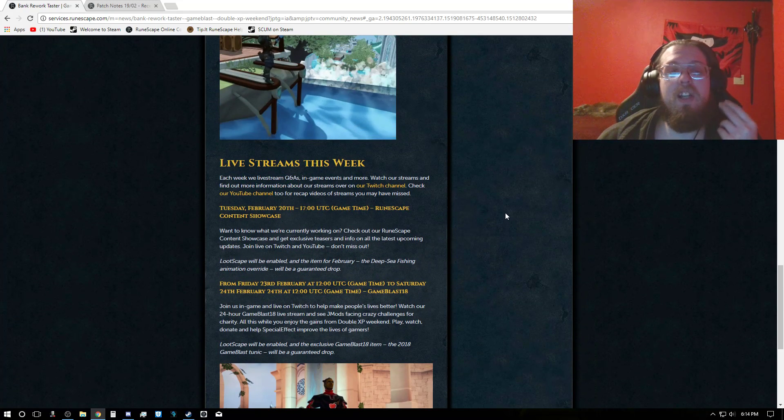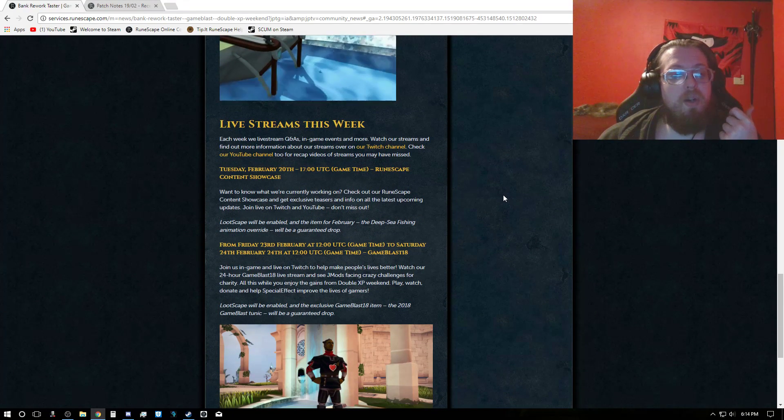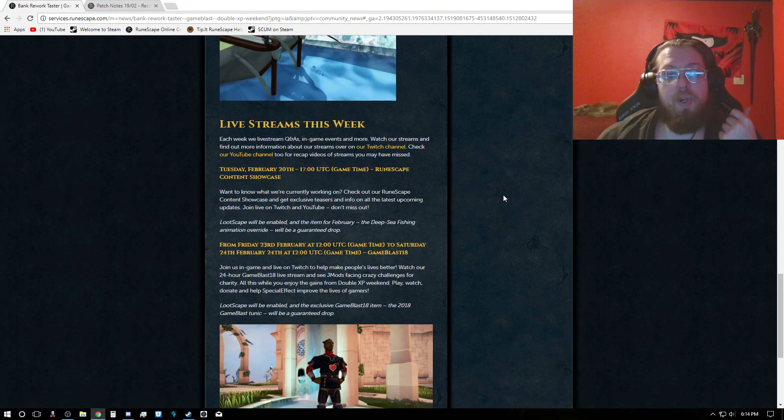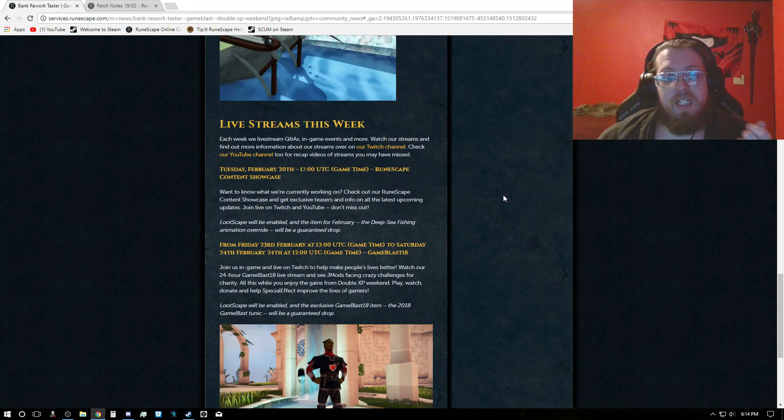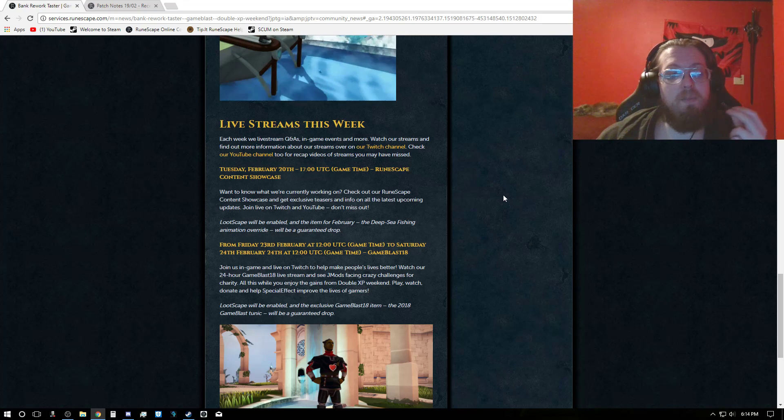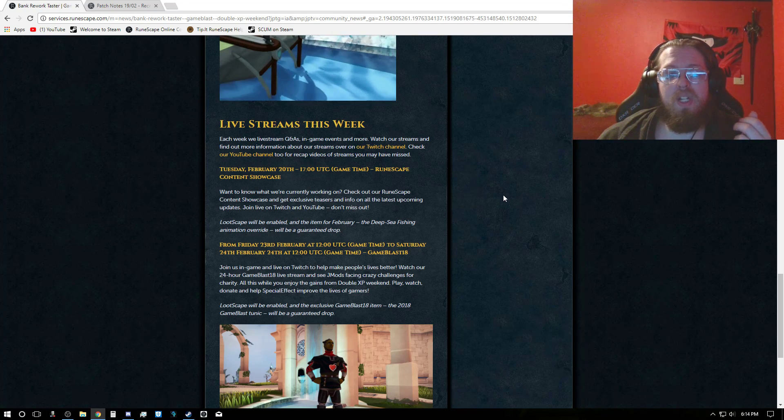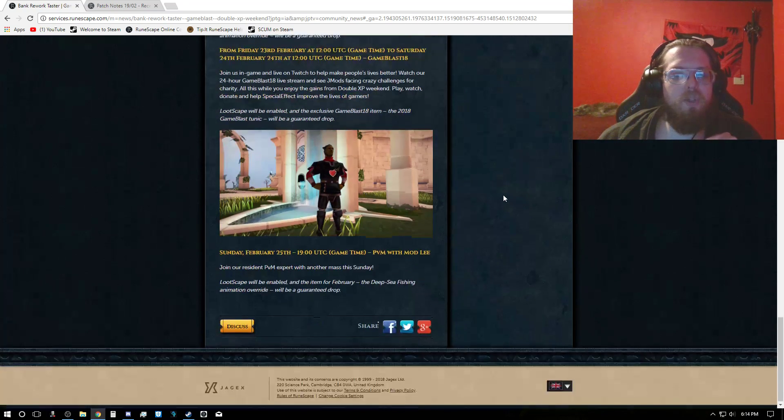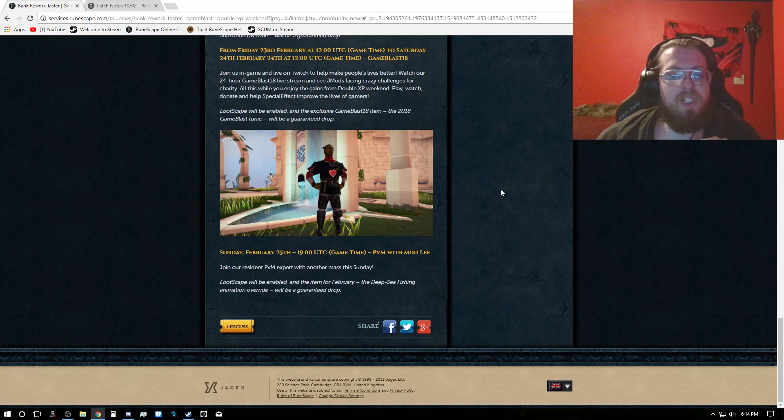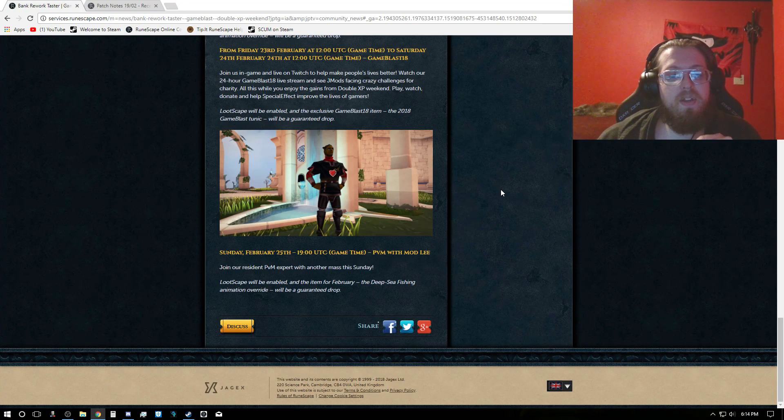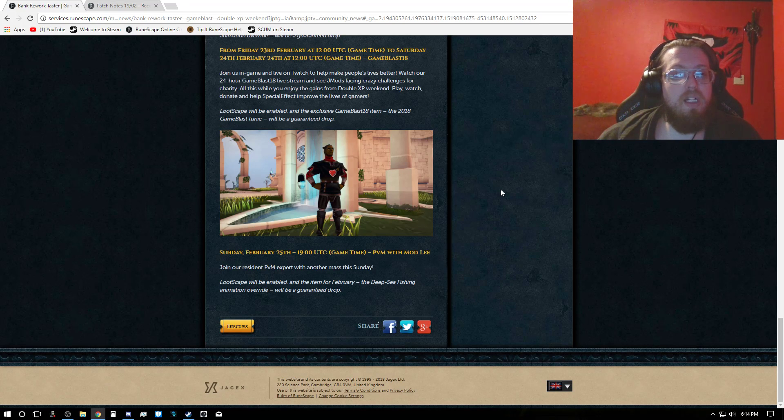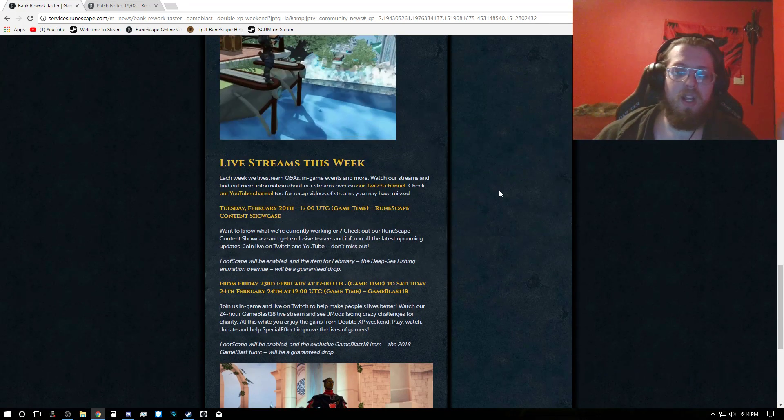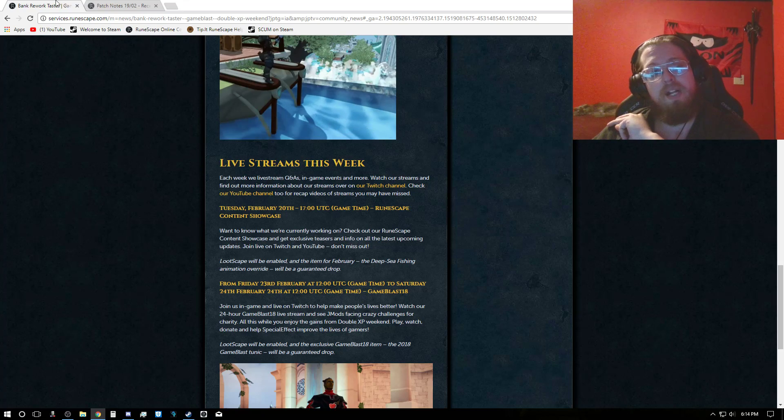But the other live streams for the week is Tuesday, February 20th at 17 UTC game time, which is RuneScape Content Showcase. I love those. And of course, on Sunday 25th at 1900 UTC, you got PVM with Mod.ly. And now we'll go straight on into the patch notes.